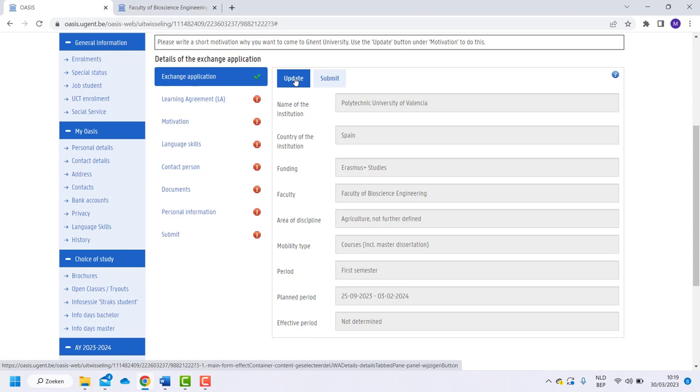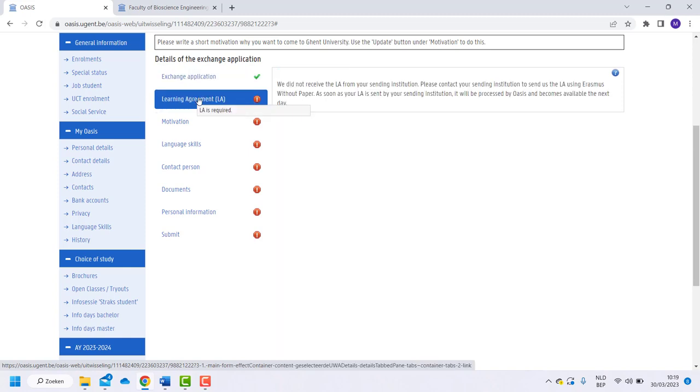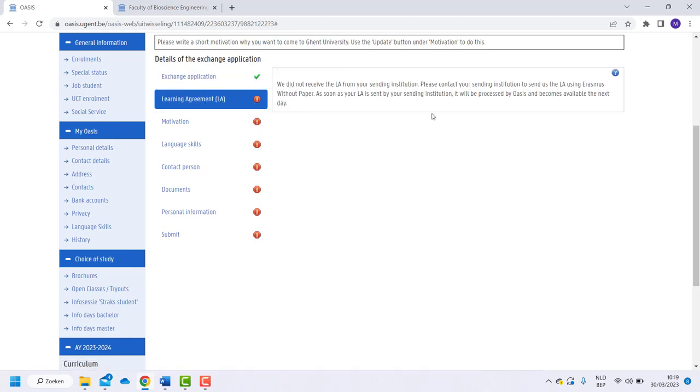Next is the online learning agreement. You should initiate your online learning agreement via your home institution. Once it is signed by yourself and your academic coordinator, it will be sent to Ghent University in a digital way. You cannot upload it yourself.